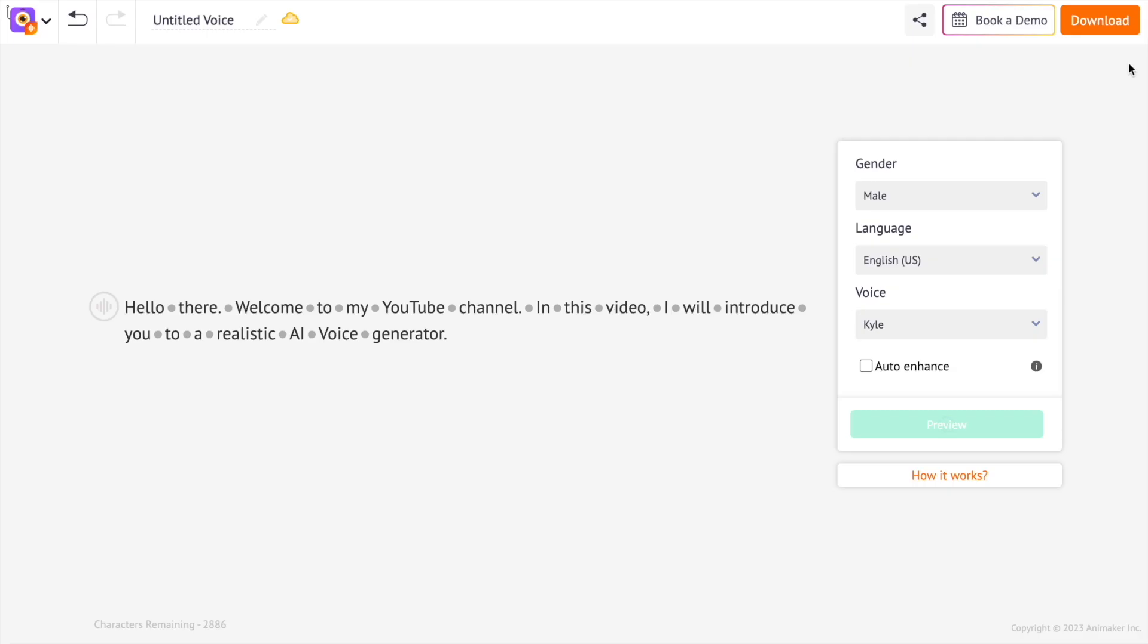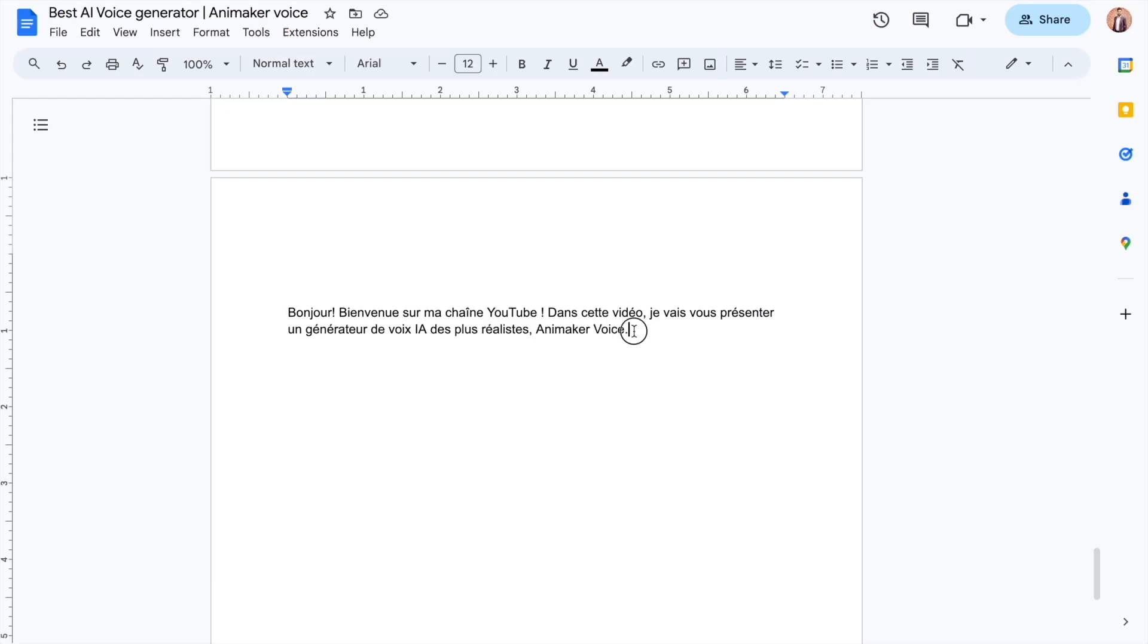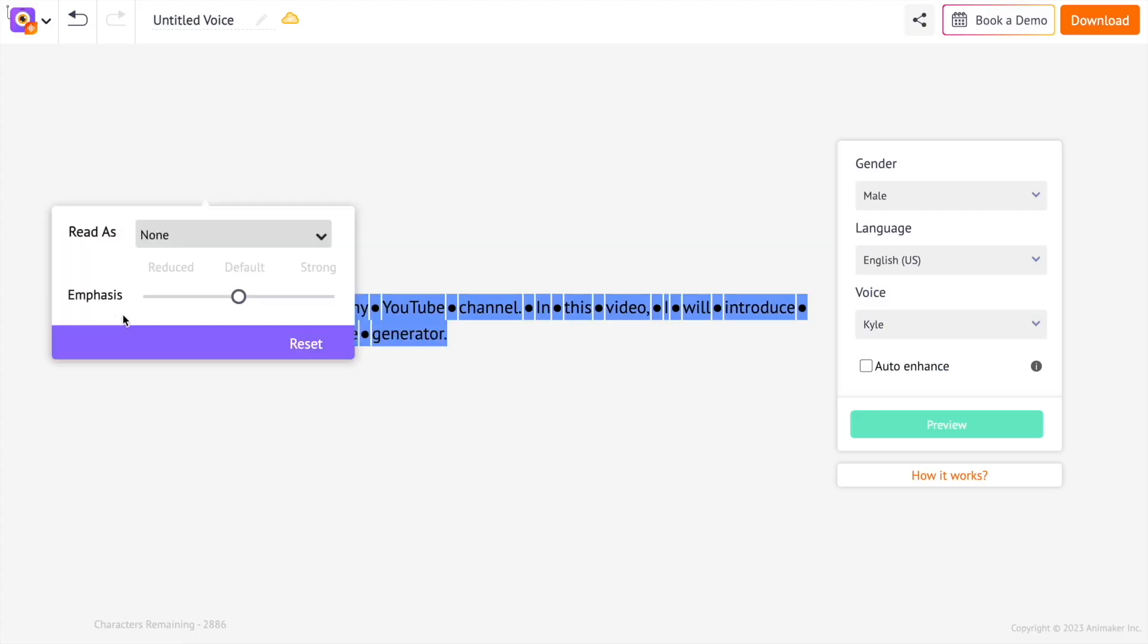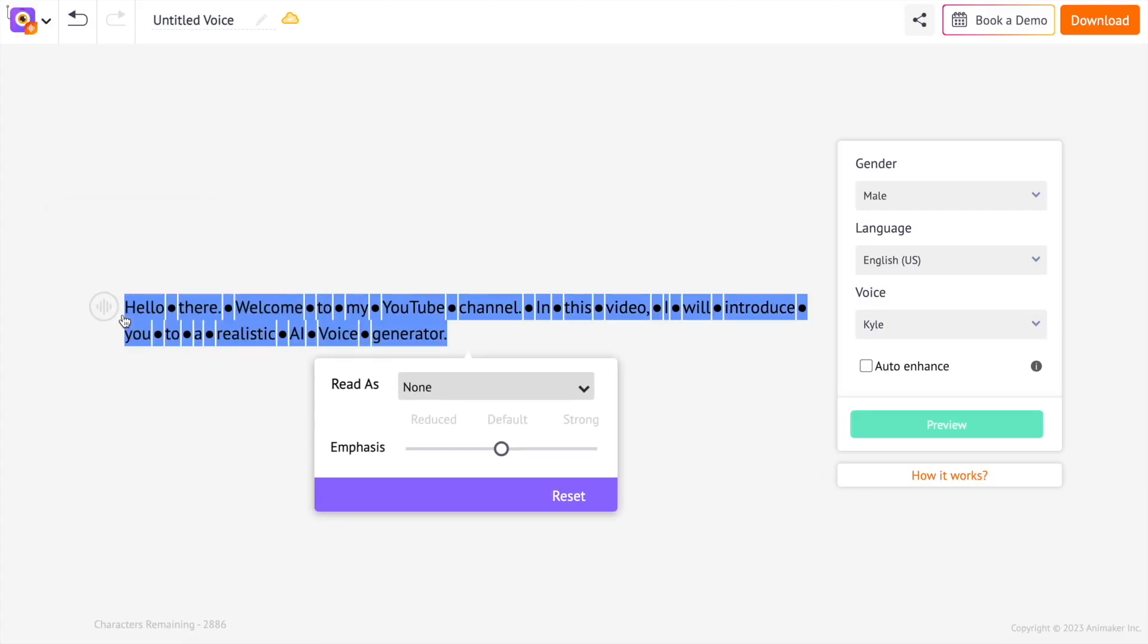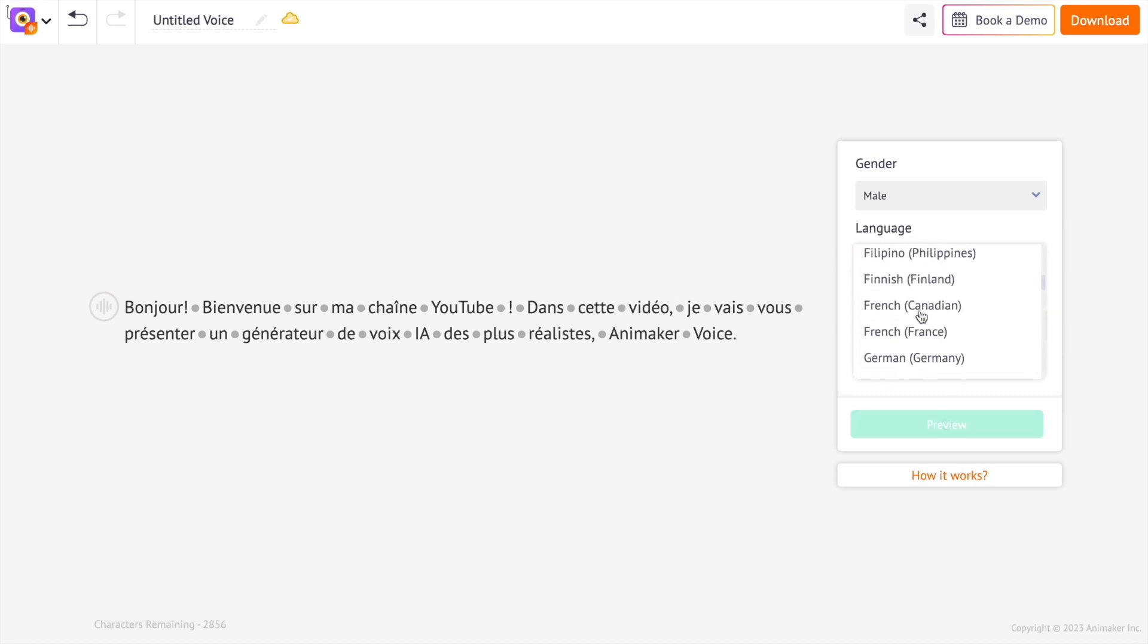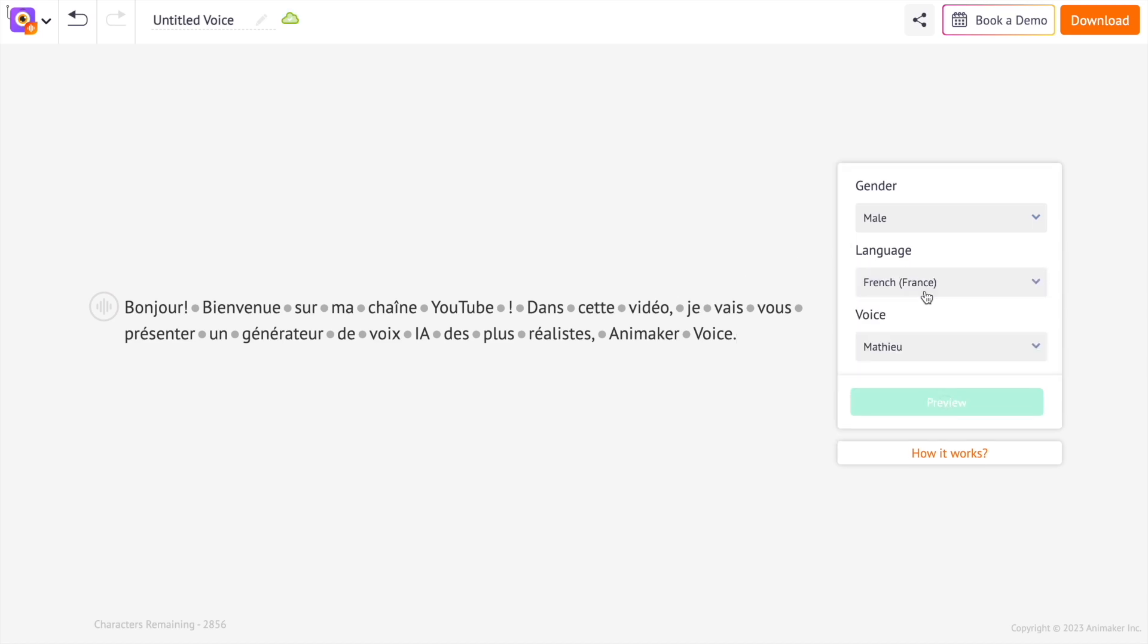It feels very close to a human voice. In case you want to add voiceover in a different language, paste that language here. For example, I'm going to add a sentence in the French language. Now, we have to select the French language from the language option. Let's preview the audio.